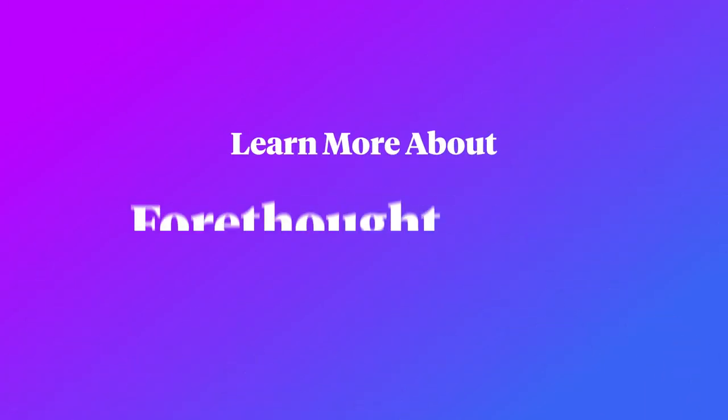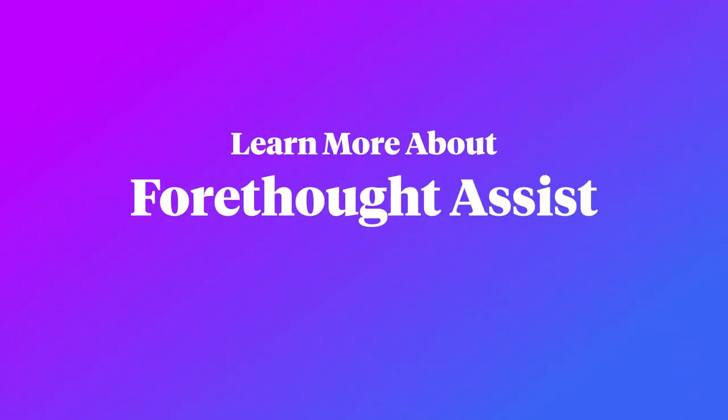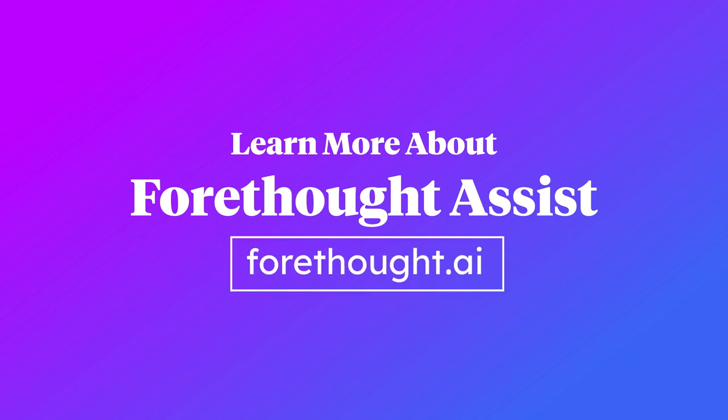To learn more about how to use Forethought Assist to transform the agent and customer experience, visit us at forethought.ai.